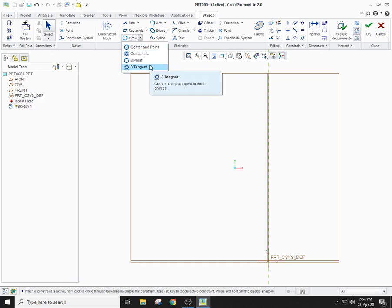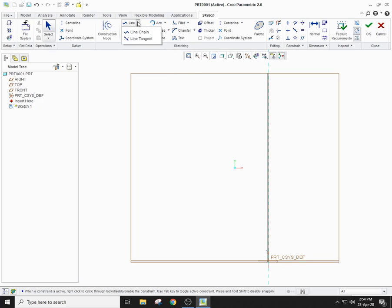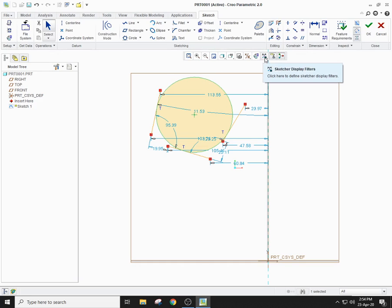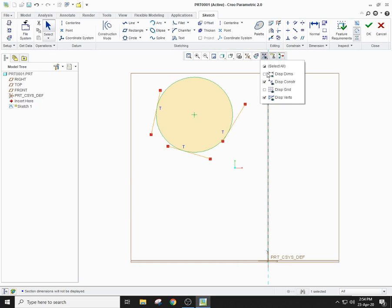Now move on to the three-tangent circle. For three tangent, you will need three entities — for example, three line chains. Select the three-tangent option, select the first line, the second line, and the third, and this circle will be tangent to all of these lines. If you want the dimensions not to appear, from the graphics tool click on sketch display filters and uncheck display dimensions. You can also uncheck display constraints to hide the tangent indicators.